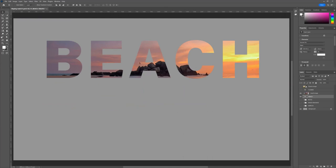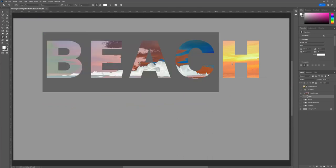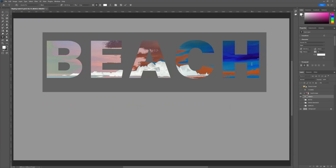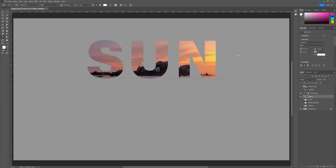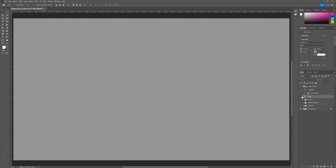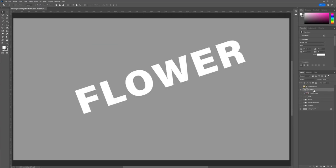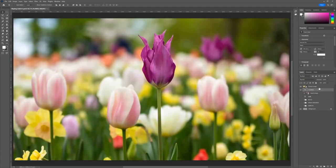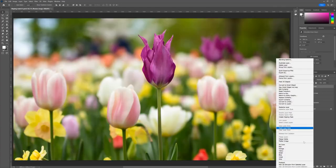Another cool thing is that you can change the text — you can type something like 'sun' or whatever you want, and it automatically updates. You can move it around and make it look the way you want. Let's do this one more time. I'm going to use the word 'flower.' I have rotated the word 'flower' and I have the flower image in there. Same thing — right-click, 'Create Clipping Mask.' And there it is.